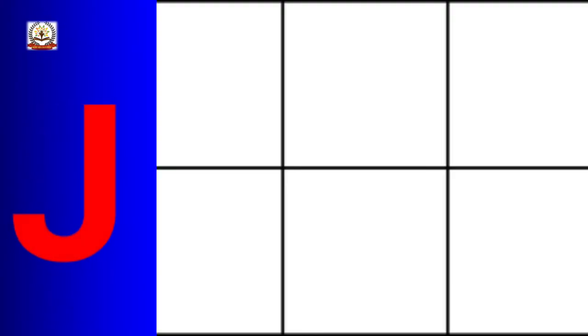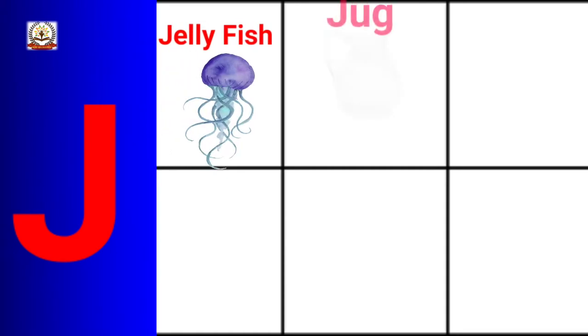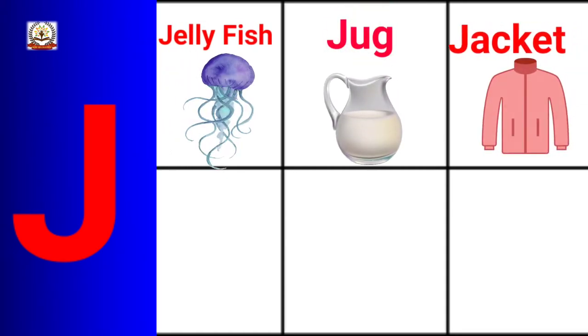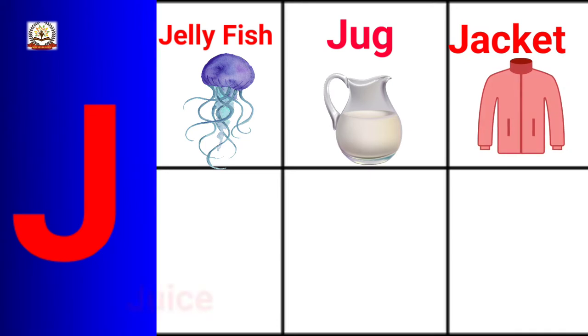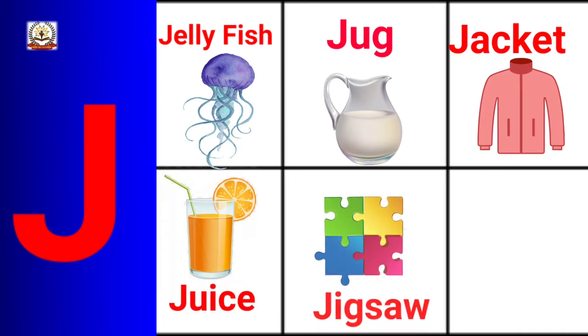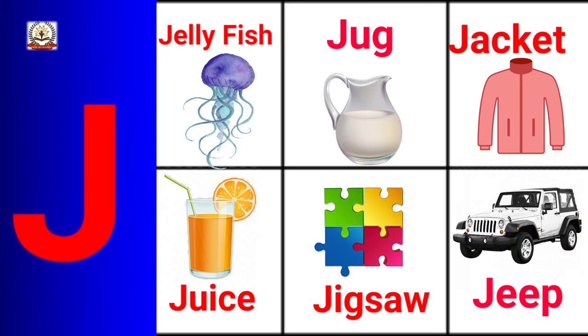J is for Jellyfish, Jug, Jacket, Juice, Jigsaw, Jeep.